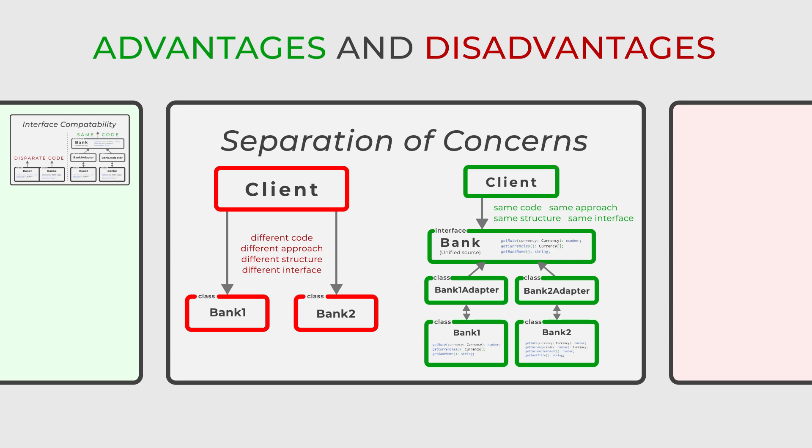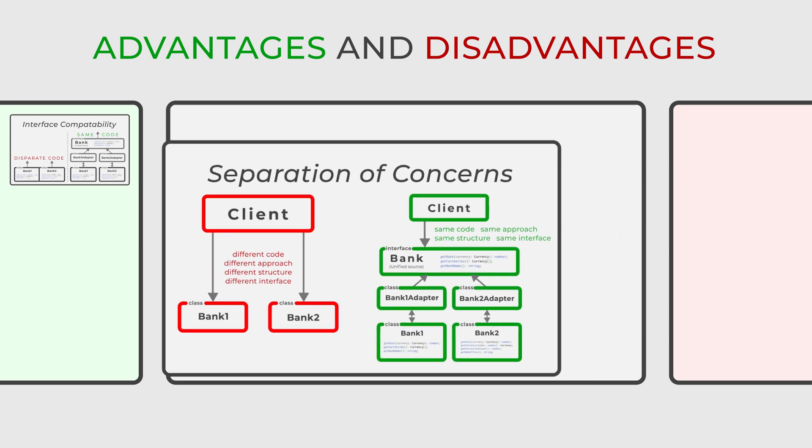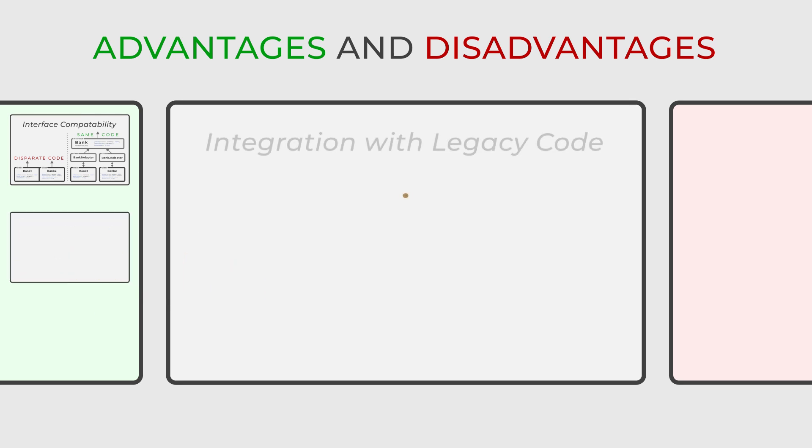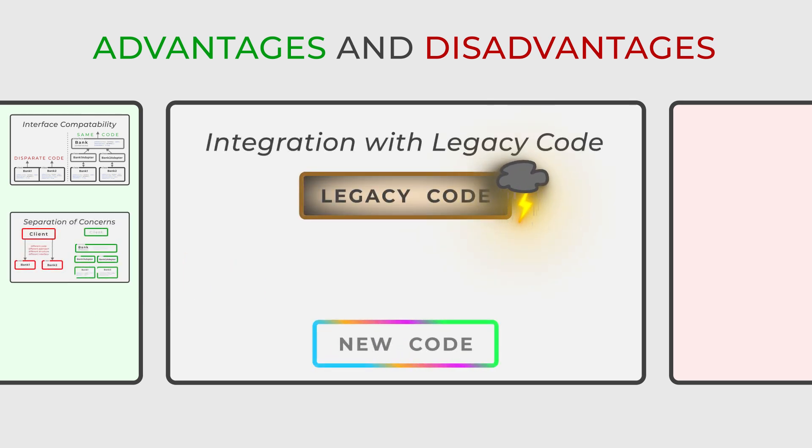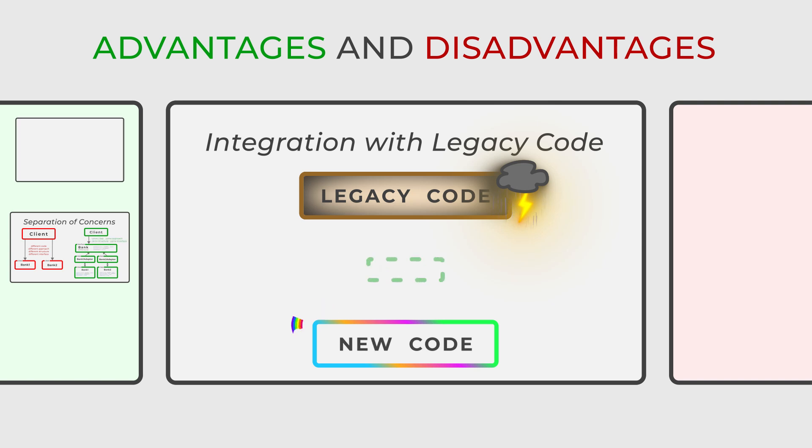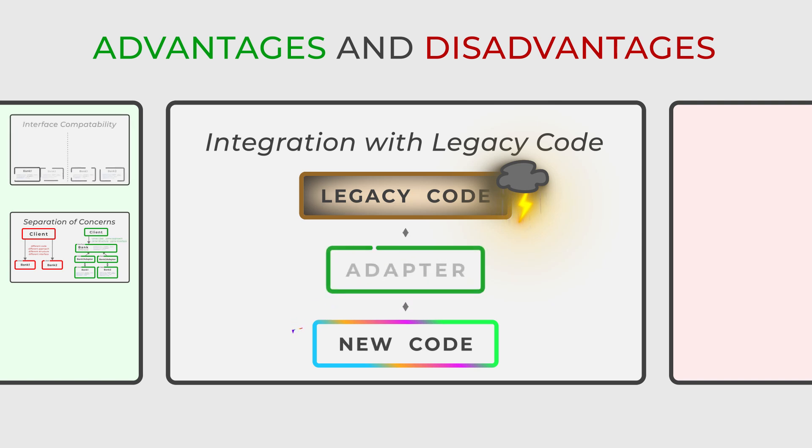The adapter proves to be invaluable when it comes to integrating pre-existing legacy code into new and evolving systems. It ensures a smoother transition and enhanced compatibility.